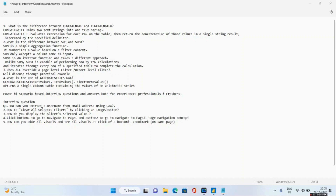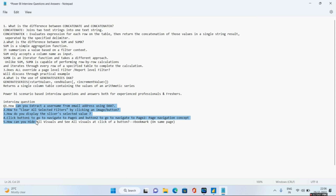Hello guys and welcome to Power BI Zone. Recently we have been taking a look at some of the important interview questions and answers. We covered some scenario-based questions in our previous video, and this video is going to be a continuation. Today I will show you a very important scenario-based Power BI interview question which is very frequently asked by the interviewer.